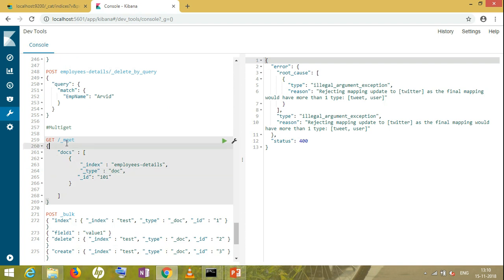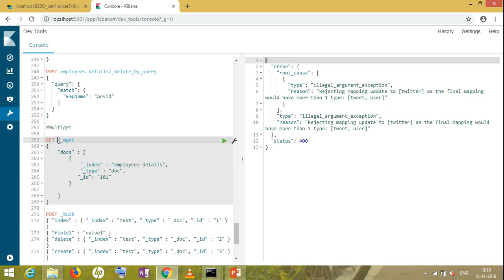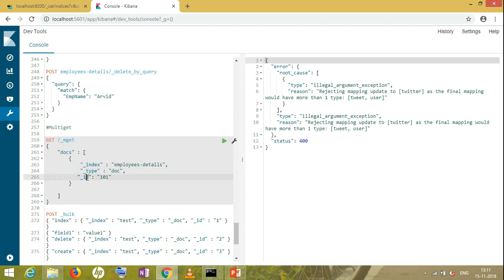mget means multi-get. This is how we denote it — _mget. In mget, we don't need to give the index name because it's a multi-document operation. The _doc here is not the type — it refers to the documents we are going to get. mget requires three things to search a document: index name, type, and id.